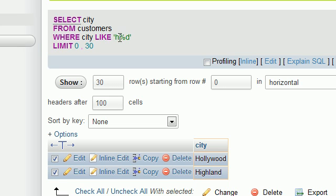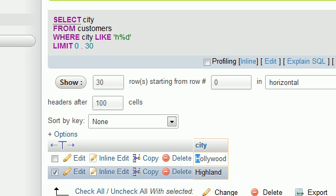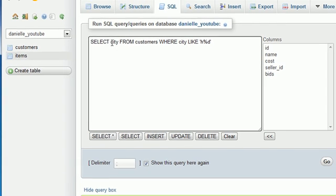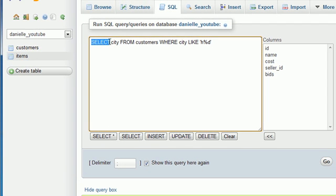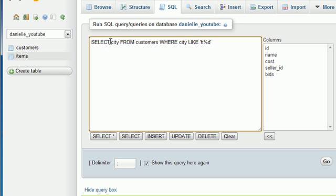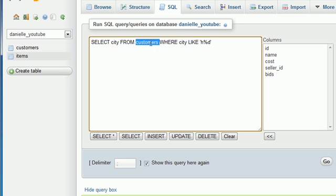And I want to point out one other thing. As you notice, I put a lowercase H here, but it searched uppercase H. And that's because, like I said, MySQL is not case sensitive. The only reason that we like to use uppercase from lowercase is it just makes it easier to read whenever we're programming, so we can quickly see what's MySQL and what are basically whatever we created.